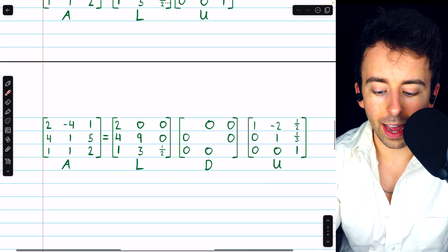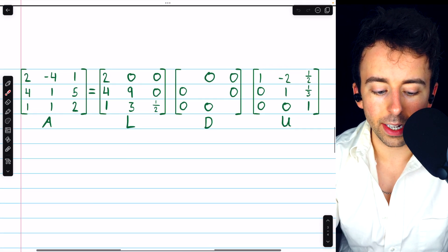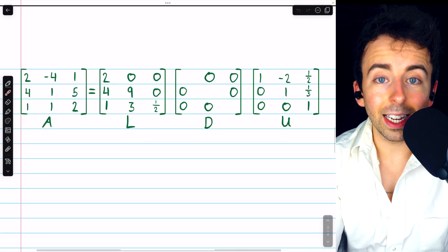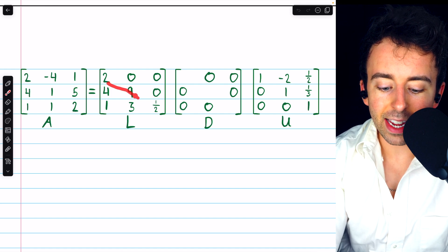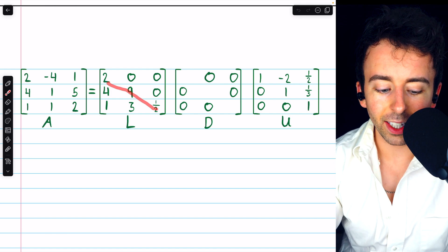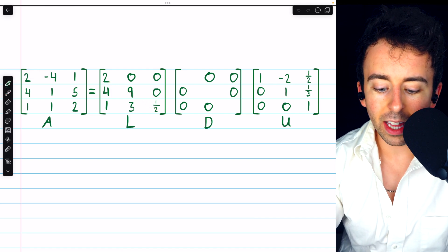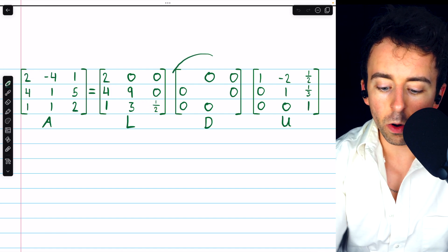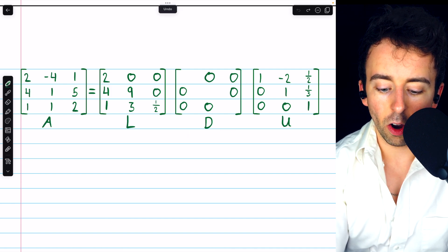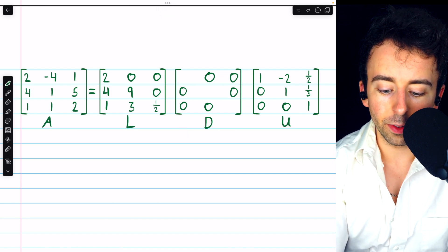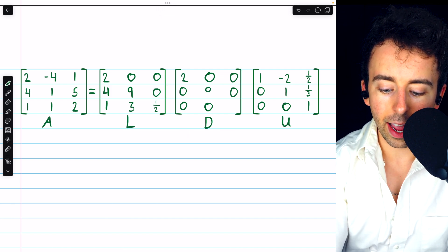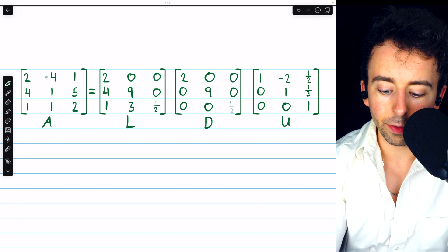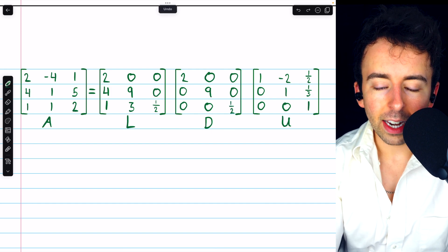We construct this LU decomposition of our matrix A, and now we're going to turn that into an LDU decomposition. Like I said, we're going to begin by taking those diagonal entries of L and putting them in their own diagonal matrix. So, we're going to have 2, 9, and 1 half. That's the diagonal matrix D.